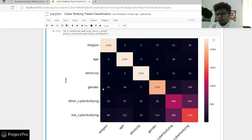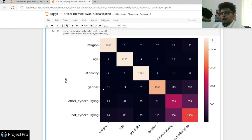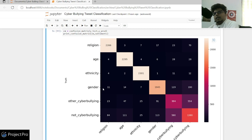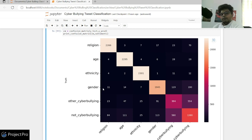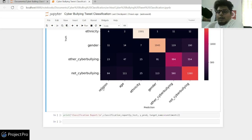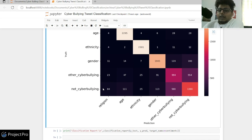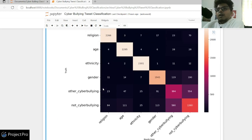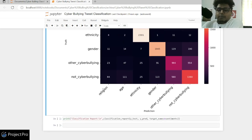You have to make a call between precision and recall here. For example, in health data, if a person has even a 20-30% chance of cancer you'd classify them as prone to cancer. Similarly, even if there's a 20% probability of a tweet being cyber bullying, you might want to report it. This is ultimately the company's call.